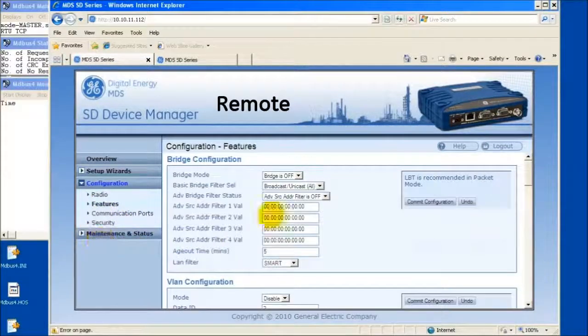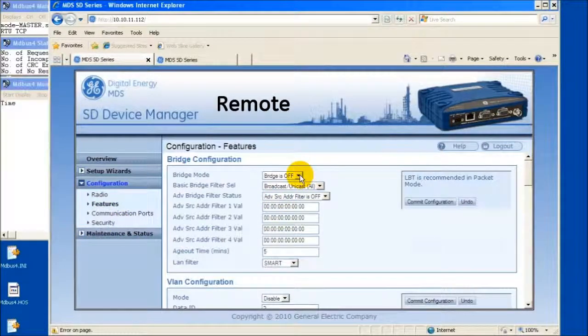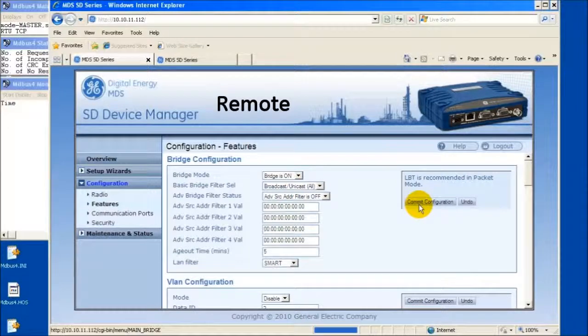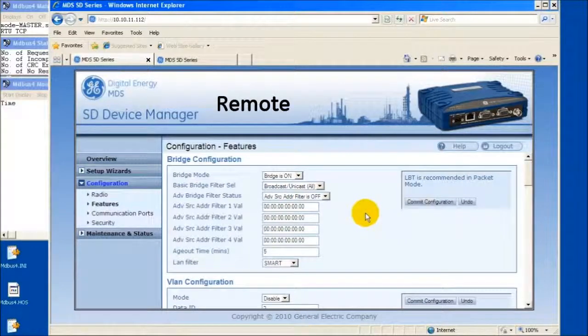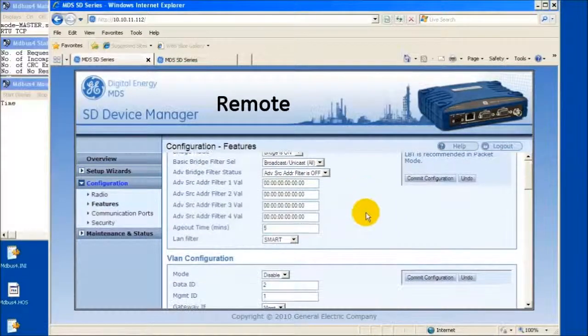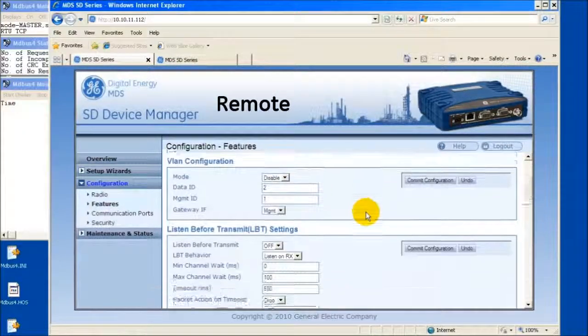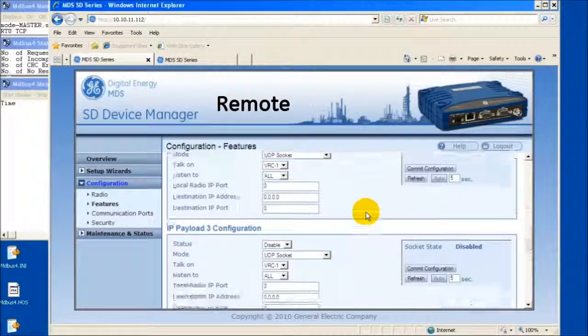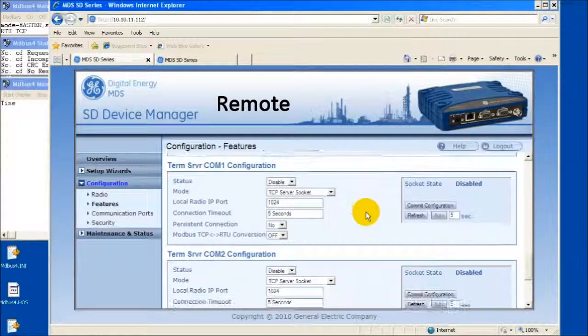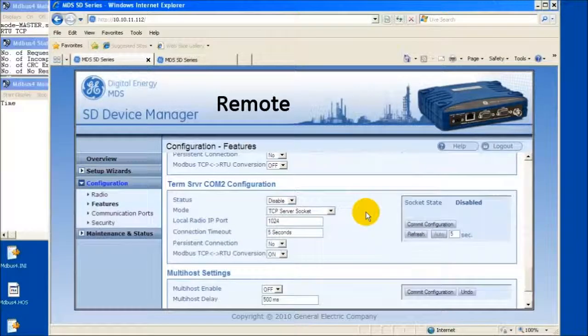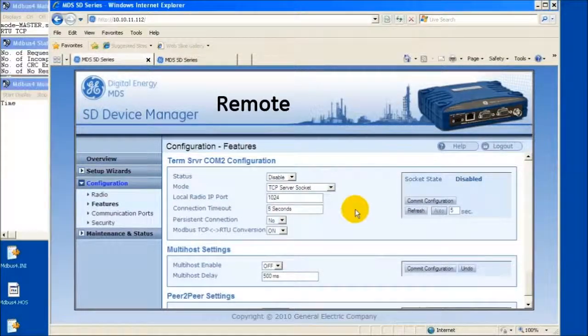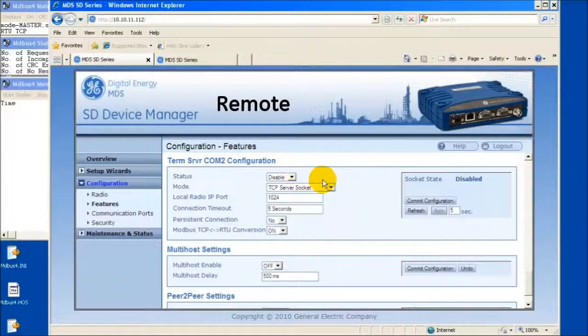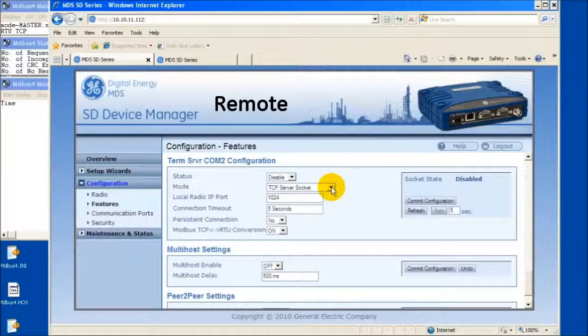First, enable Ethernet bridging by selecting On and Commit Configuration at the top of the page. Then continue scrolling down to either Terminal Server 1 configuration or Terminal Server 2 configuration, depending on the COM port connected to the RTU or PLC device.